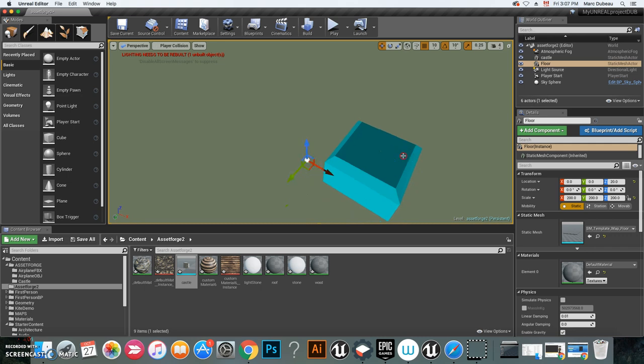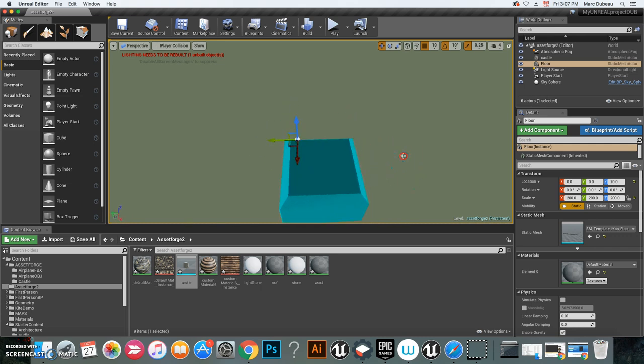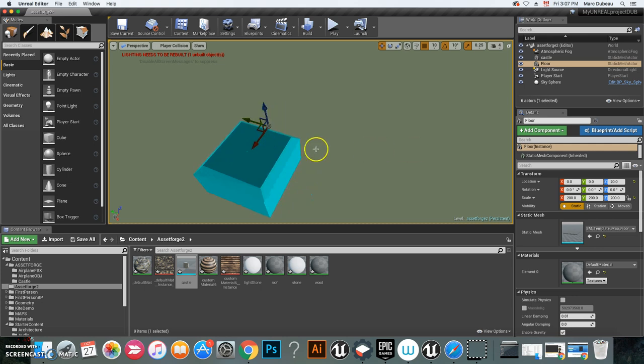If I press play, he won't be able to go in. How do I know that? If you click here under Lit, go to Player Collision, and you're going to see it's going to create one big block.